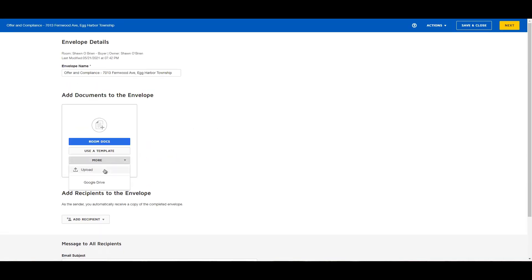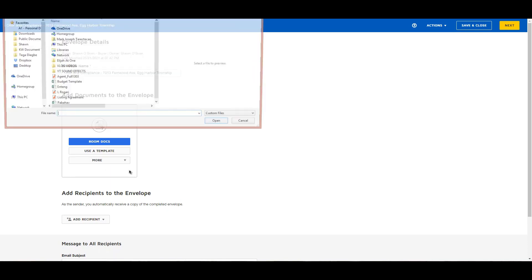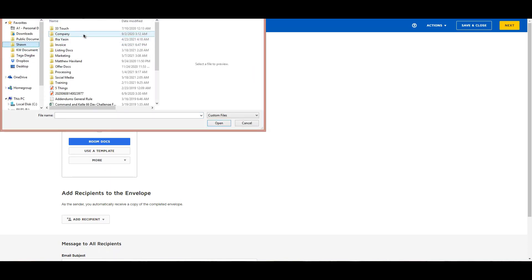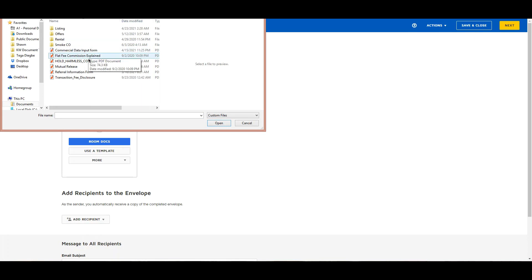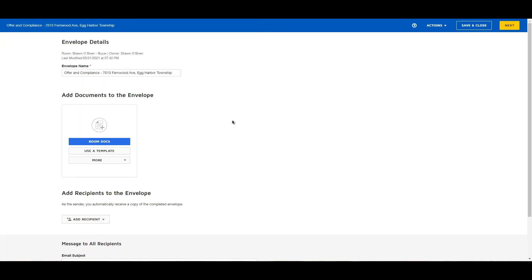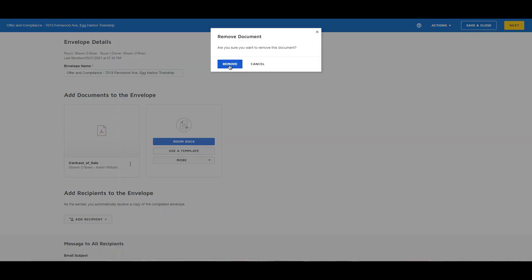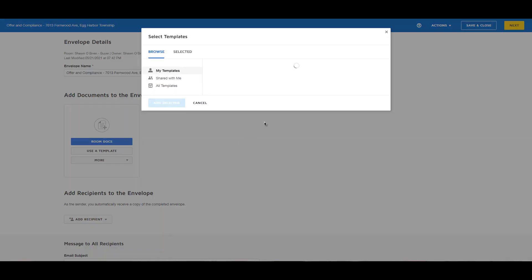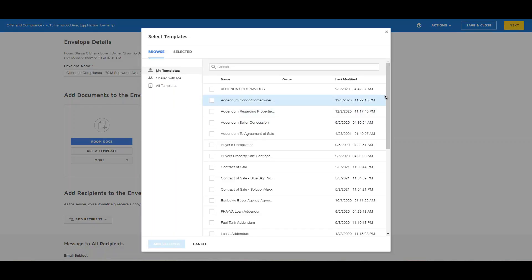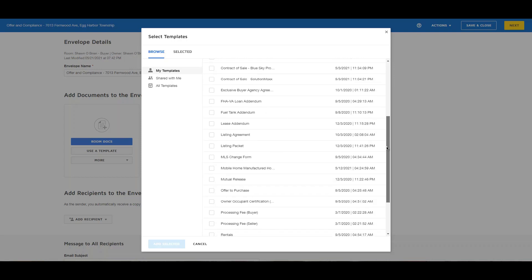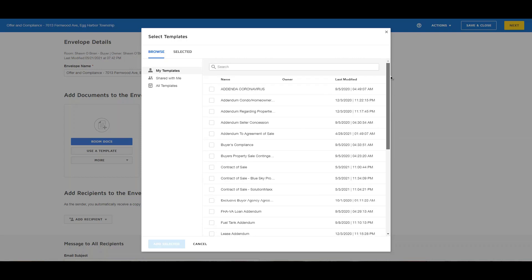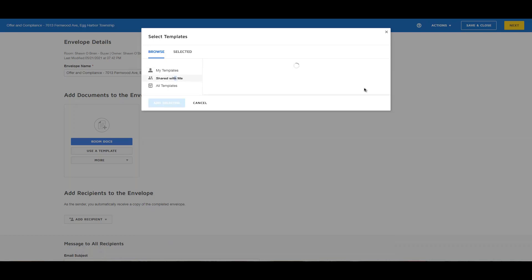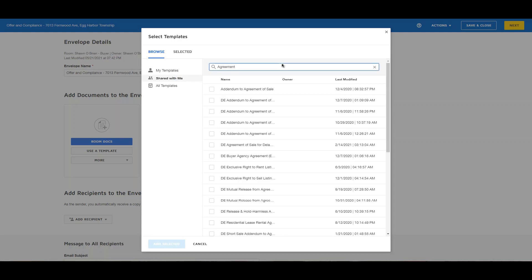If you want to manually add documents, click More then click Upload — a new window will pop up asking you to select which documents you want to add. If you have a template, click Use a Template. Here you can see the list of your personal templates, or on the left side of the page click Shared With Me — this will allow you to access the templates that your market center has created for you.